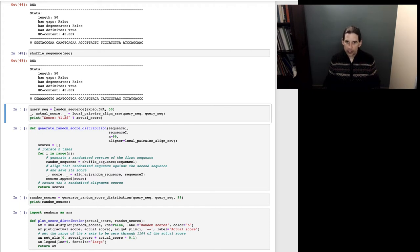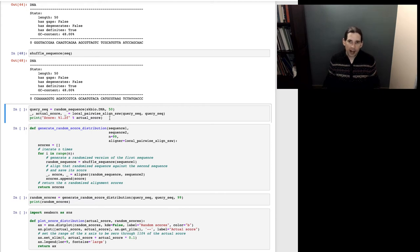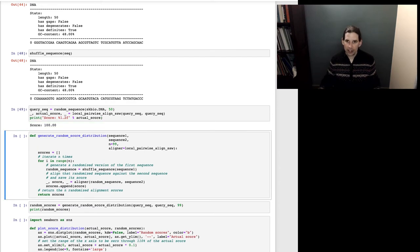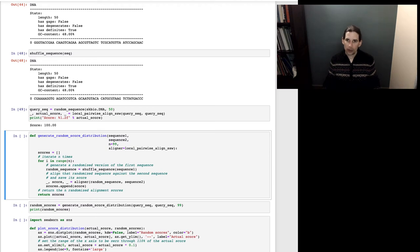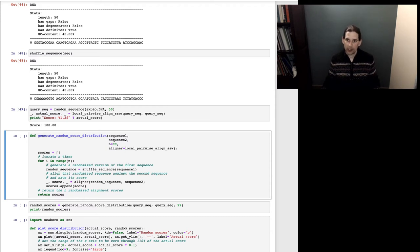Imagine I have a query sequence — a random sequence. I'm going to call our pairwise align function, local_pairwise_align_ssw, and align this against itself. This gives me the best possible alignment score for sequences that look like our query sequence — the same length and same composition. That is the extreme case: I've aligned the query sequence against itself, so I know these sequences are 100% identical.